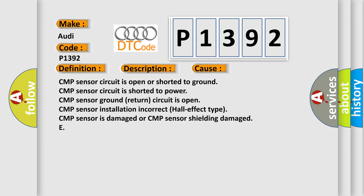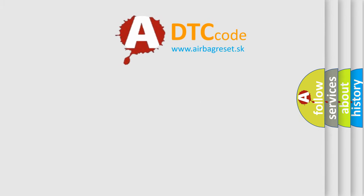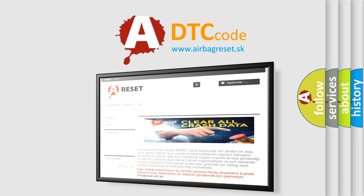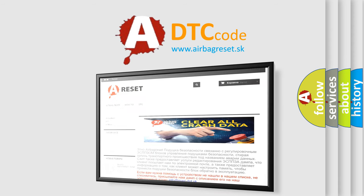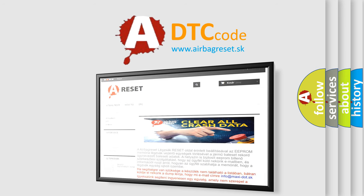The airbag reset website aims to provide information in 52 languages. Thank you for your attention and stay tuned for the next video.